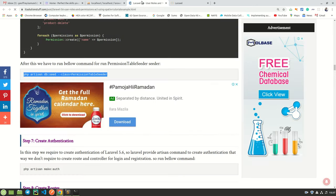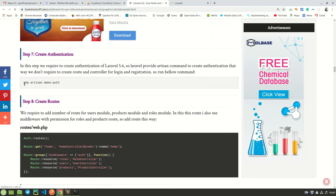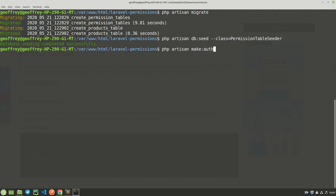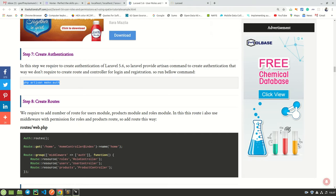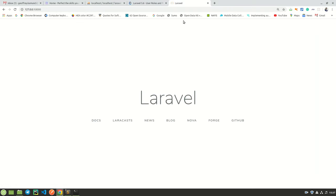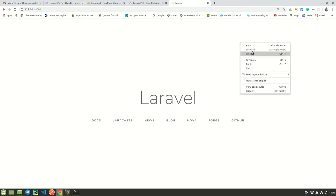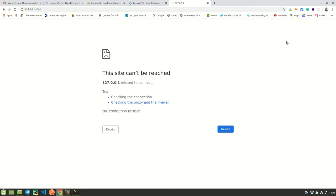The next step is to run the make:auth command. This does the scaffolding for login into the application. Run it — this is a success message. Now when you come to the application, you need the server running to see the login page. If I refresh, it is not going to load because the server is not running. Let us move on.